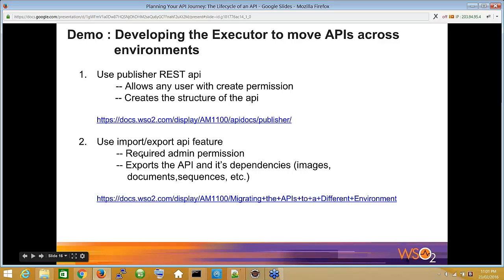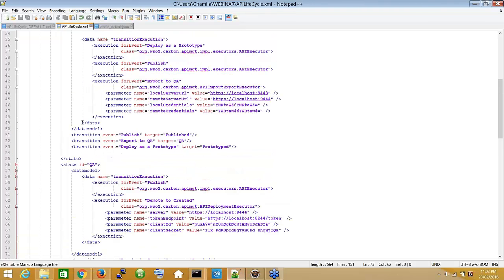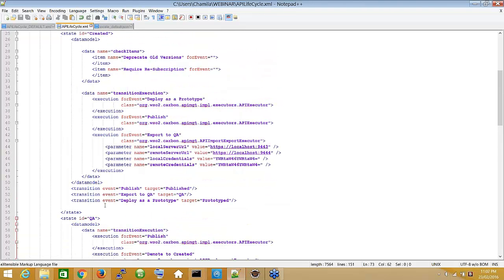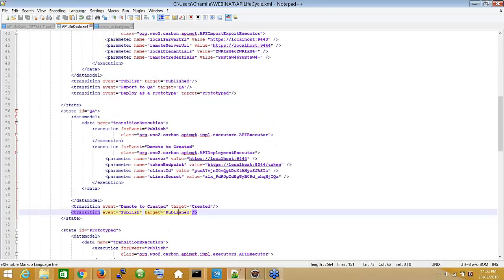For this example, I'll be using both methods. The import/export feature will be used to push the API to the QA environment, and the REST API will be used to delete the API from the QA environment when demoting. So from the create-to-QA transition we push using the export/import tool, and from QA back to create we use the REST API.